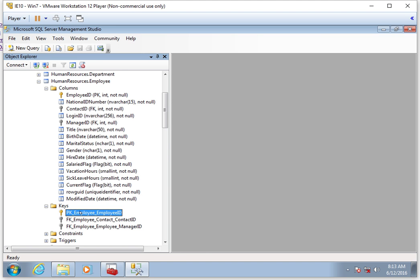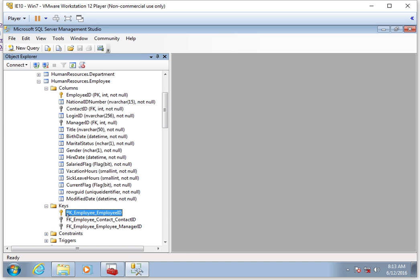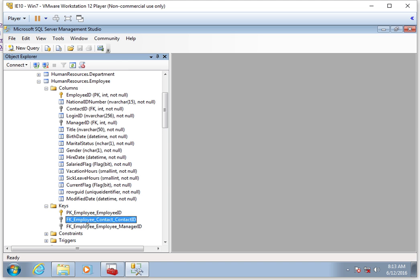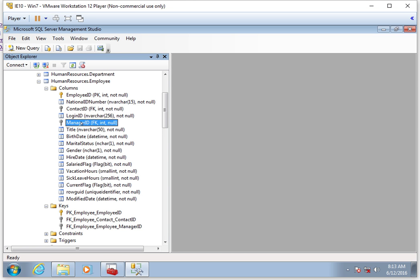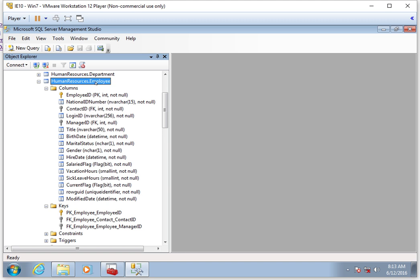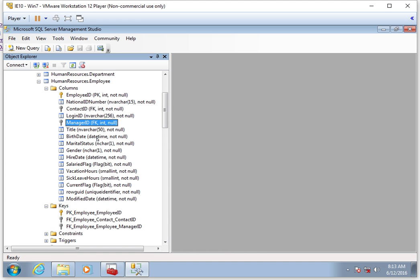Down here at the bottom, you can see the list of keys. There are two types of keys. Some are prefixed with PK, meaning that they're primary keys—that means it identifies a record in this table. And FK means that it is a key from a different table. In other words, humanresource.employee can have a relationship to contact and a relationship to a manager.